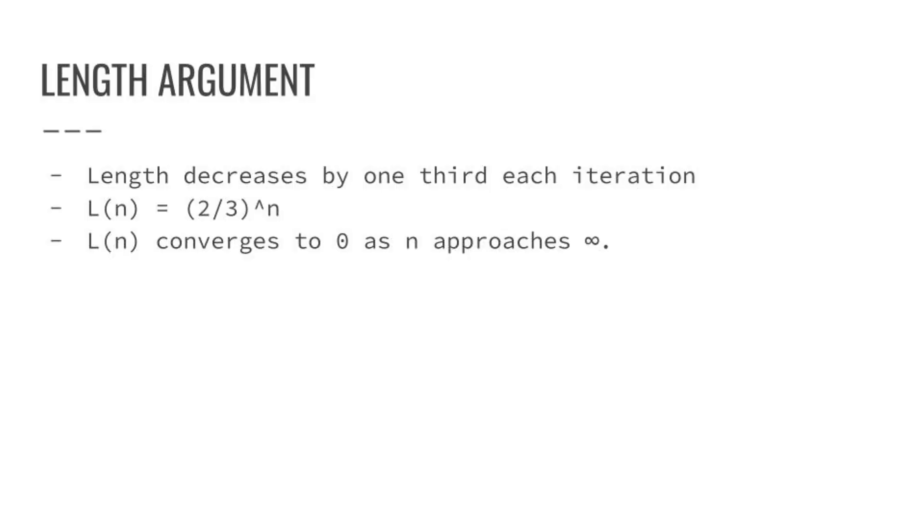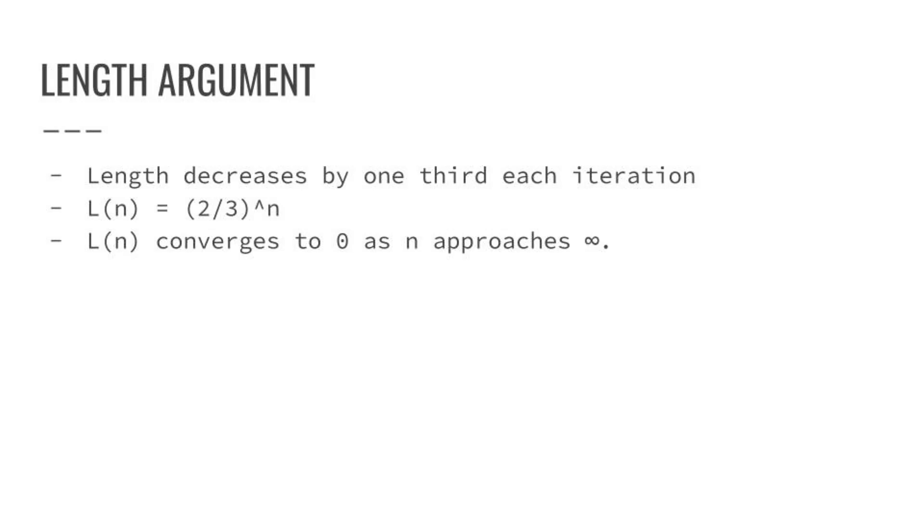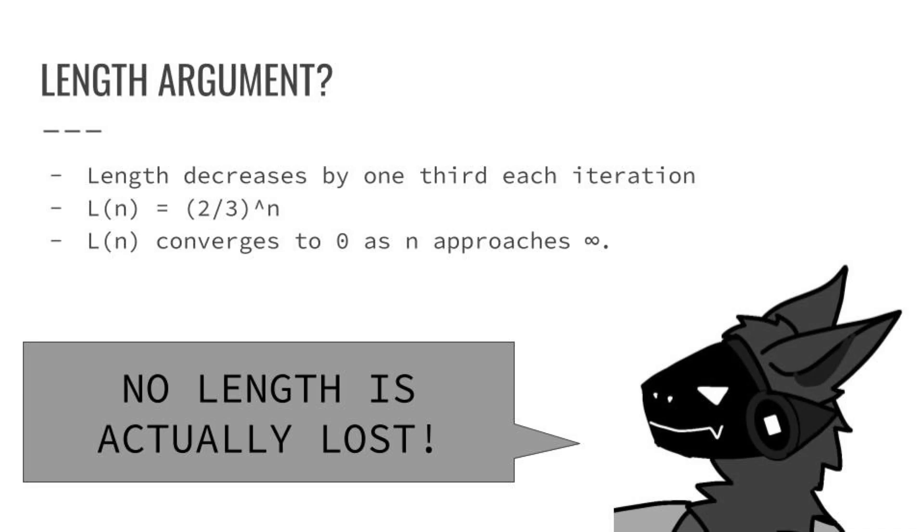Your first guess is to say there will be no more string left on the table. After all, the amount of string decreases by a third each minute, so the string should converge to zero. But Tulium, being the protogen he is, claims that he hasn't actually gotten rid of any string at all.